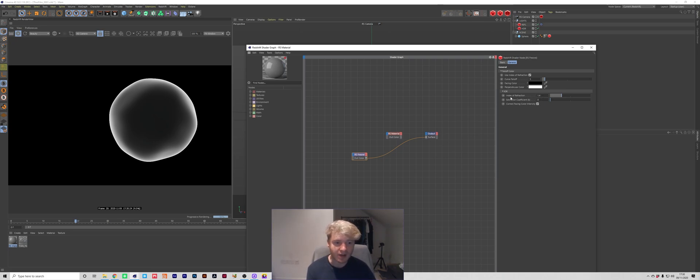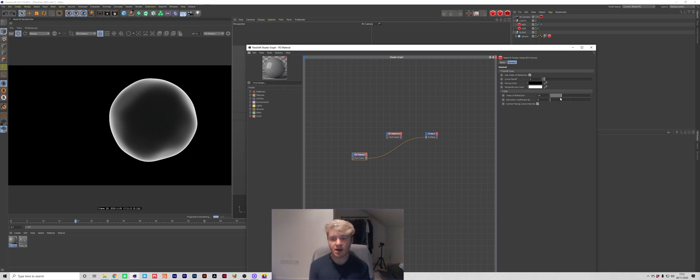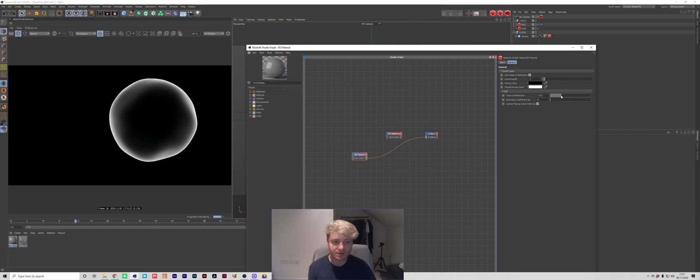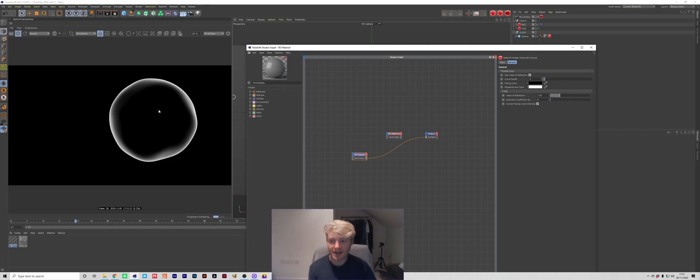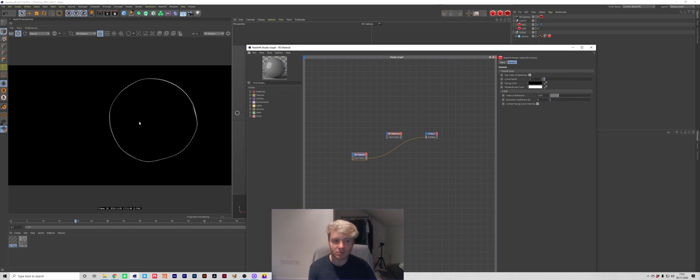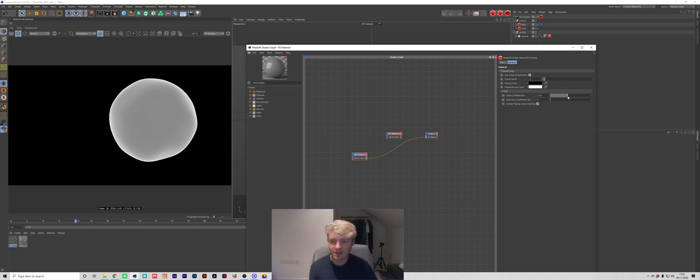So by default you have an IOR of 1.4 so if I was to reduce this value it's going to get more specific about how it interprets those black and white values based on the angle you're looking at the object. So if I reduce it down to like 1.2 you can see now there's much more contrast in the fall off so now we've got this pitch black area in the middle and it doesn't spread that far. If I was to bring this down to 1.05 you can see that now we're just getting this tiny white outline. On the flip side if I was to increase this slider all the way up to 2 we're now just getting a solid white color.